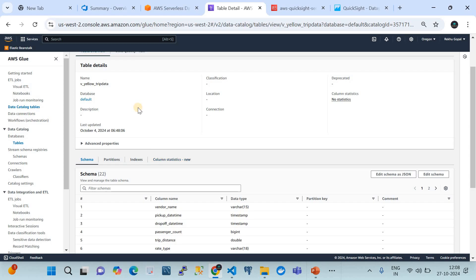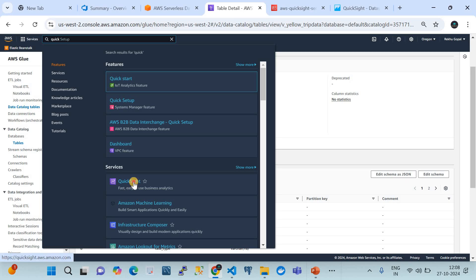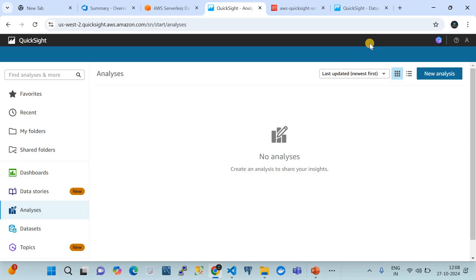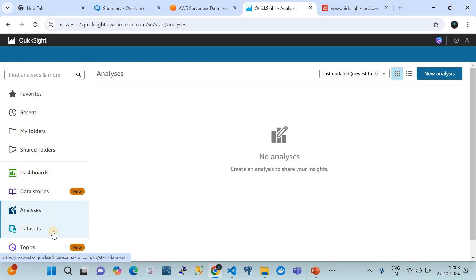What we do now is go to the main search button and search for Amazon QuickSight. Click on it and it will take you to the Amazon QuickSight dashboard page. This is the foundational page of Amazon QuickSight where you can do a lot of things like creating dashboards, data stories, and analyzing datasets.